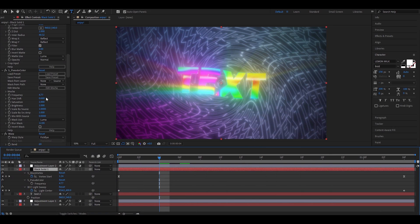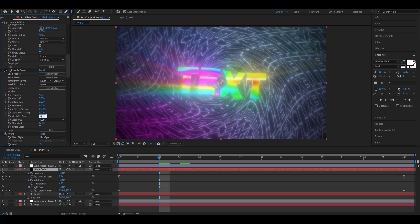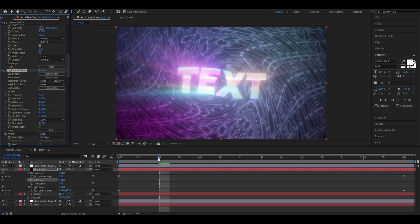Another important part is to go back to your 3D text layer. The black solid. And go to s-pseudo color. Mix of the source. 0.52. Now, it looks somewhere like this.